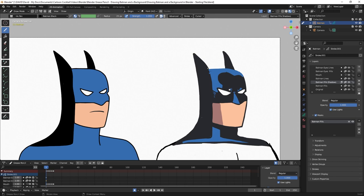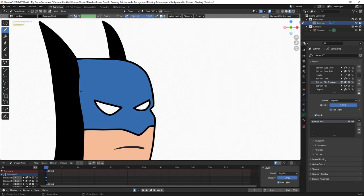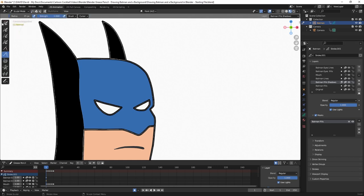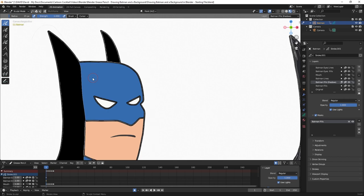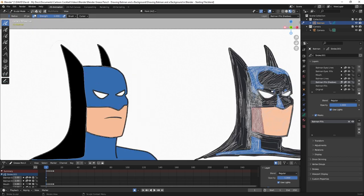With that drawn, I'll go to grease pencil properties with Batman fills shadows selected and check the checkbox for masks. I'll click plus and choose Batman fills — you can see that cuts it out based on that layer. With the mask option you can work kind of messy as long as you mask what you're working on with another layer. I'm going to go to sculpt mode, choose the smooth tool, and go over the line next to his eyes to smooth it out.